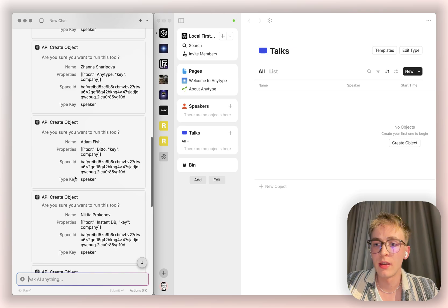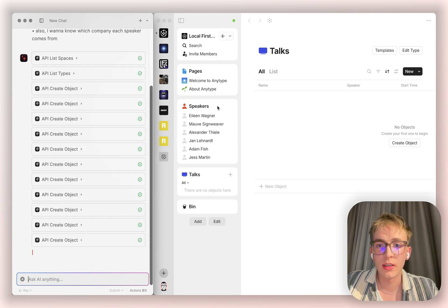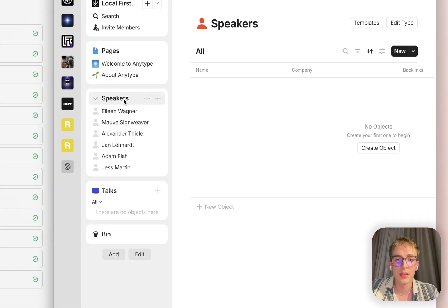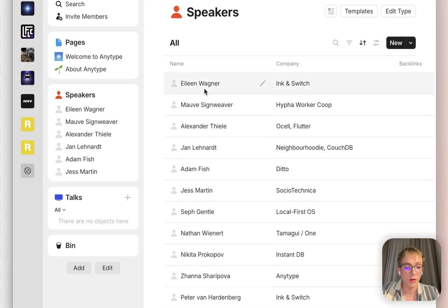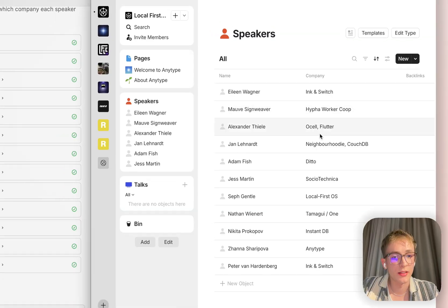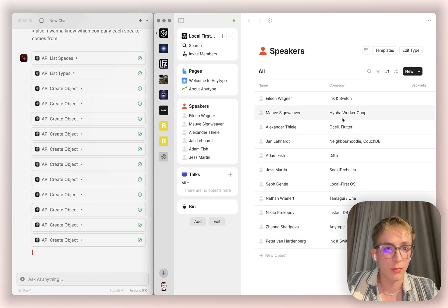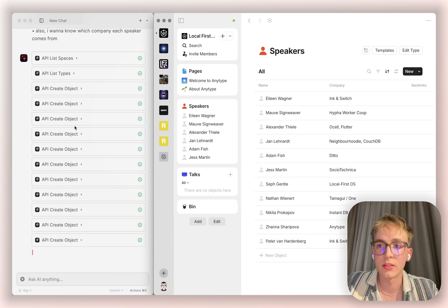And as we can see, it's pretty quick in coming up with all the speakers alongside the company they work at. That already looks great.